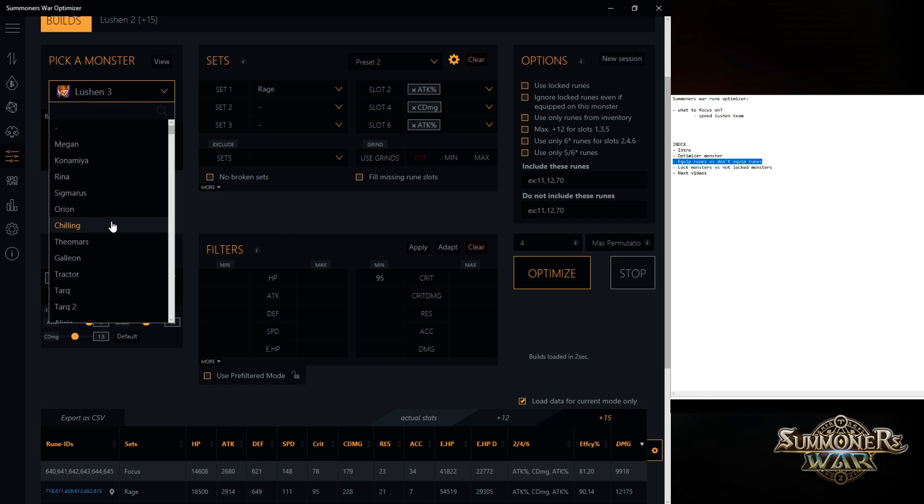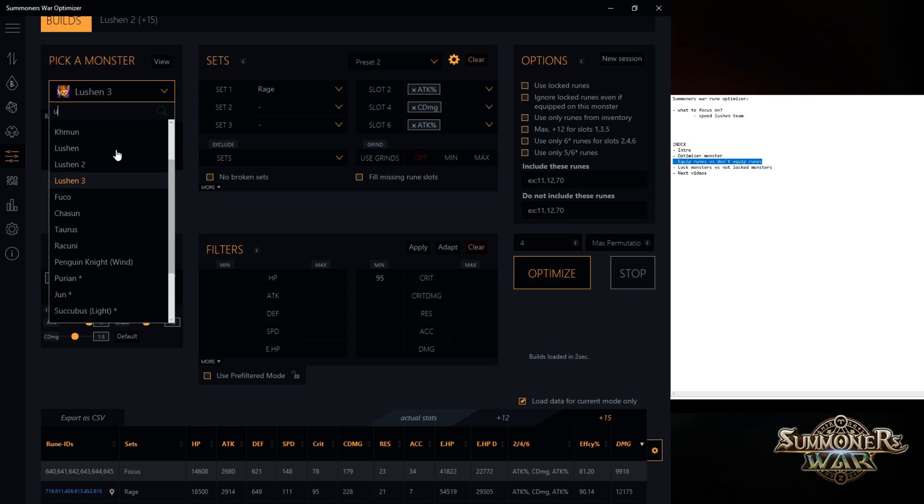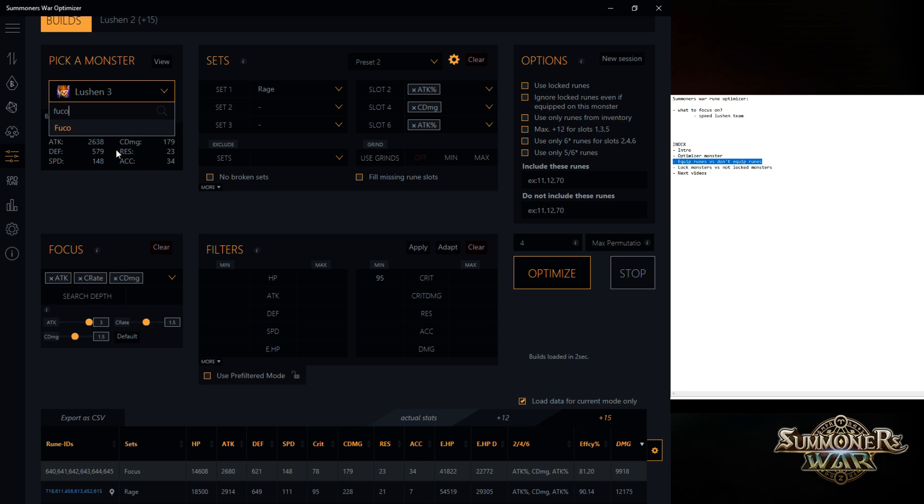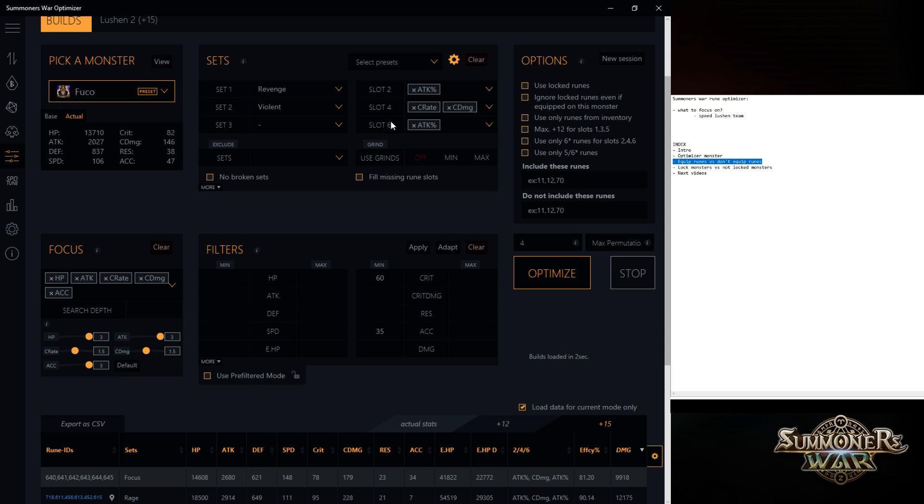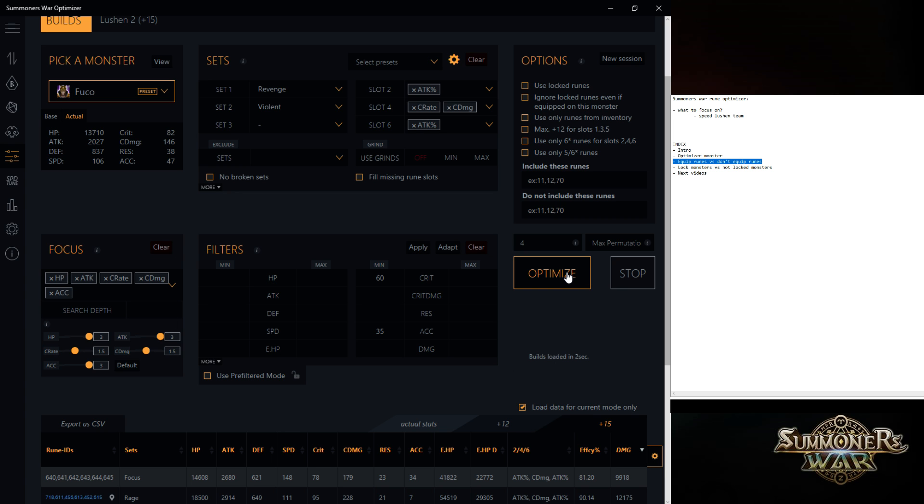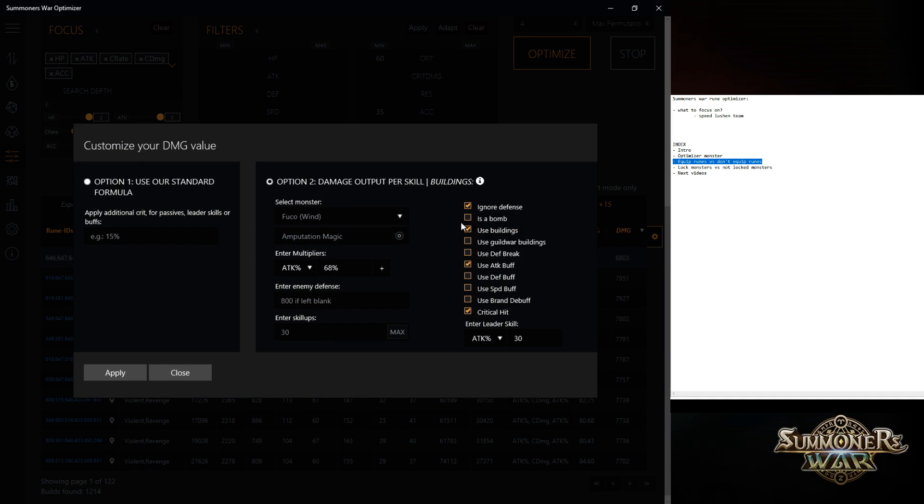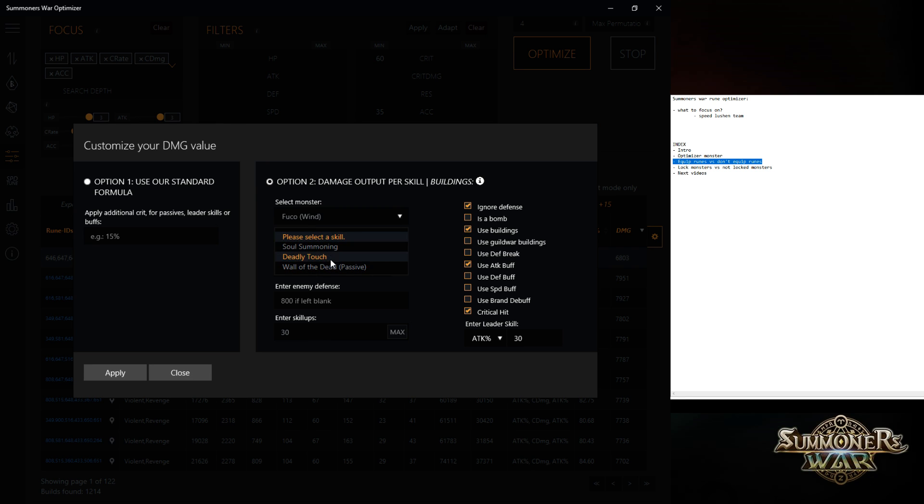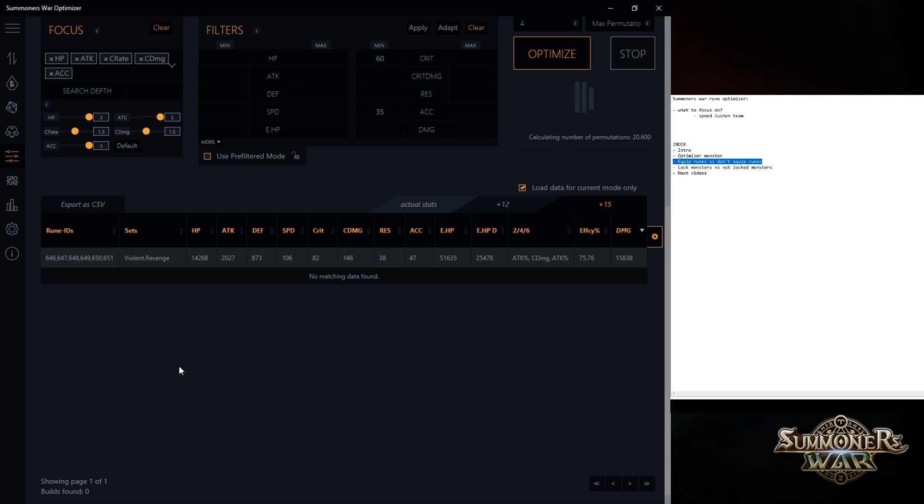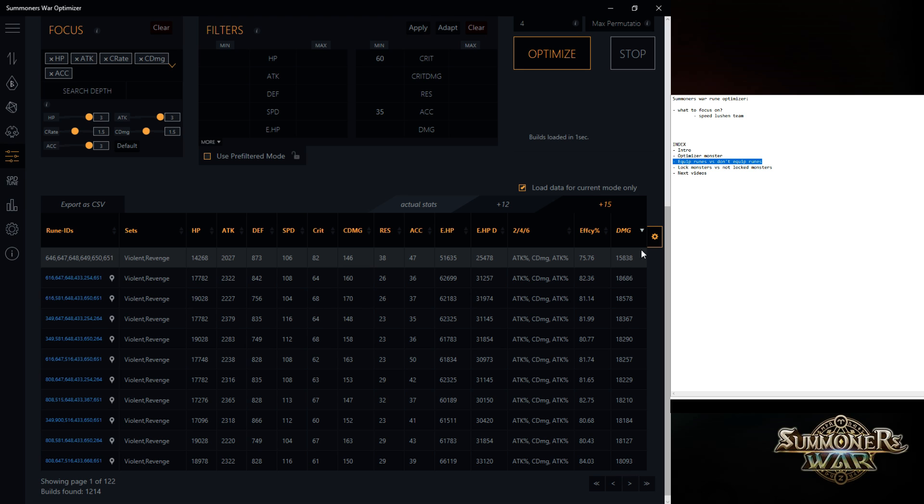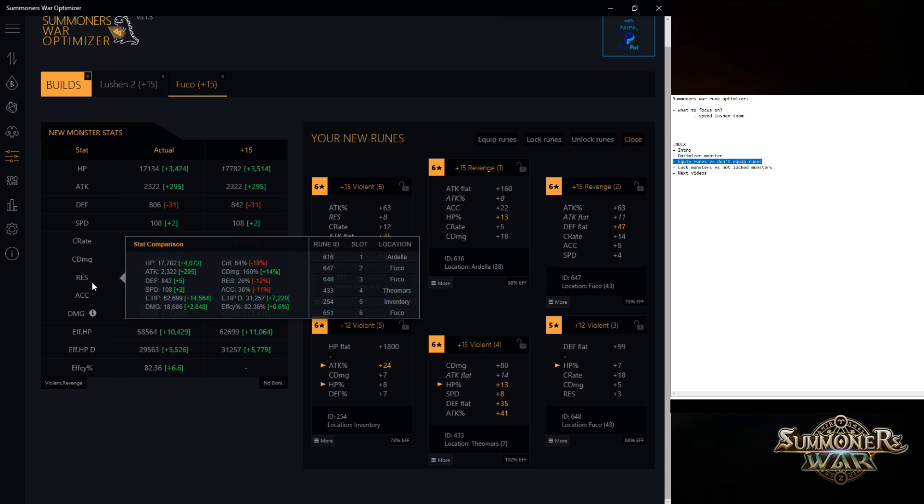But what if, for example, I'm going to rune my Fuco. And I'm going to set this build and everything is fine. And I'm going to check him for damage based on Fuco. Let's say second skill. Attack buff. Defense break. Max on this one. Nothing here. Okay. It's going to do damage. I can increase a lot. That's cool.